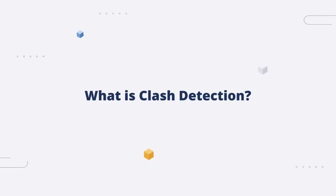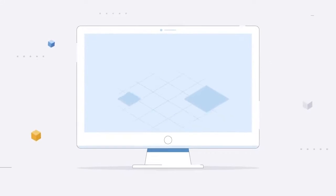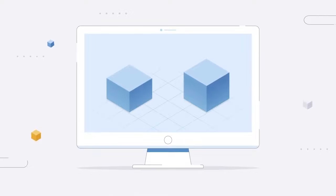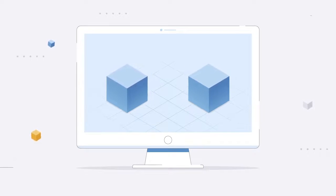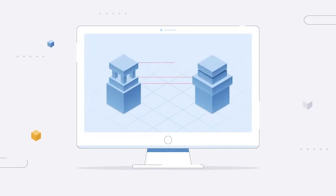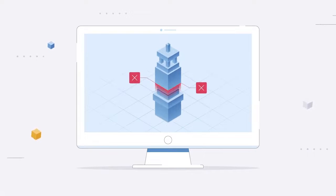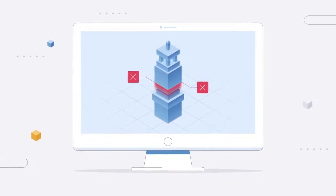What exactly is Clash Detection? In virtual design and construction, each team working on a project creates its own 3D models, kind of like a puzzle. But merging those models to put the pieces together can result in clashes.